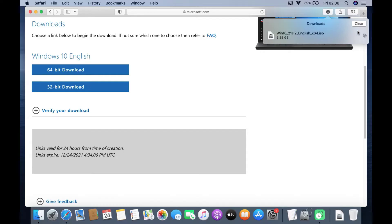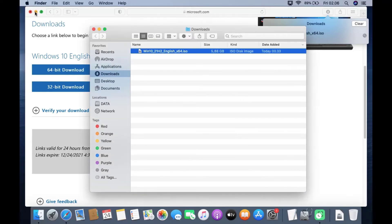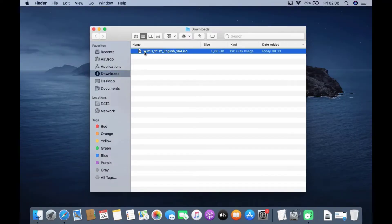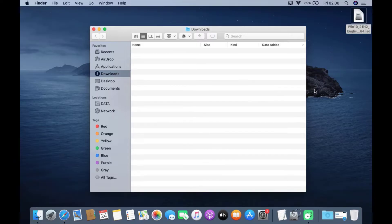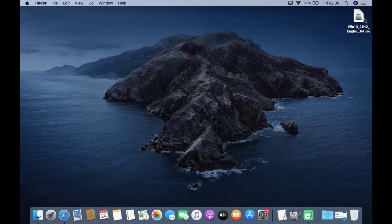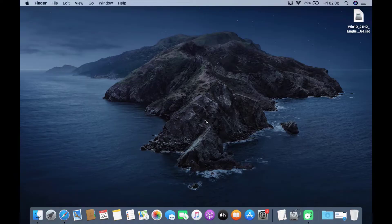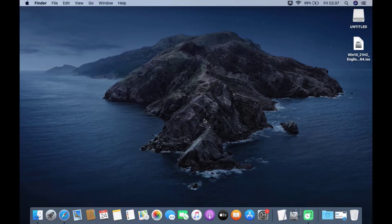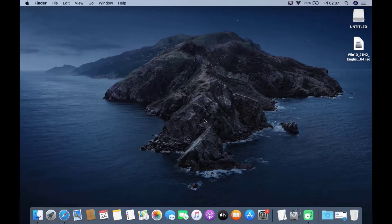Once the Windows 10 ISO download is complete, drag the Windows 10 ISO file to the desktop. Now insert the USB flash drive into the MacBook USB port. On the desktop there will be a mount from the flash drive. The next step is to format the USB flash drive.